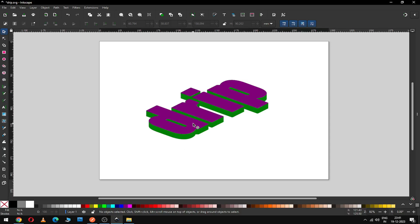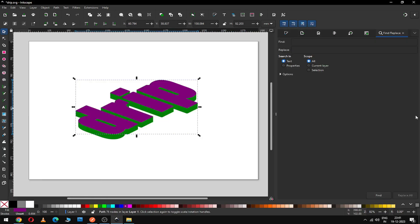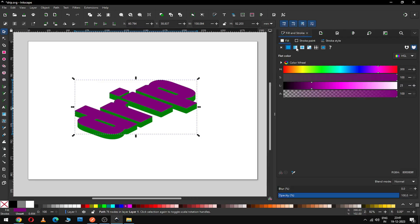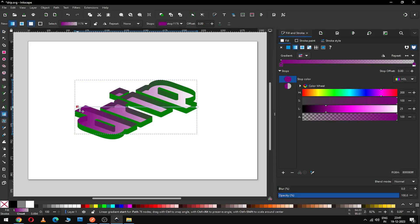Now select this object. After selecting this object, use the gradient option to fill color on it. Change the gradient option and we have to edit the gradient.